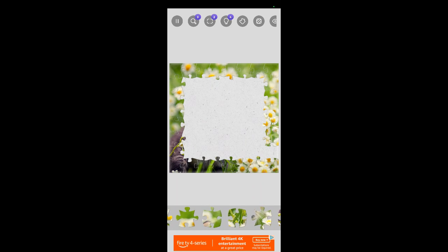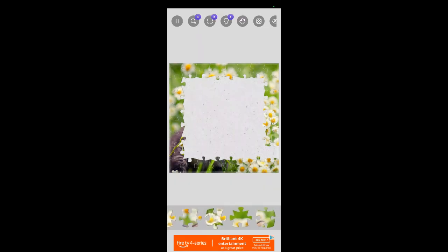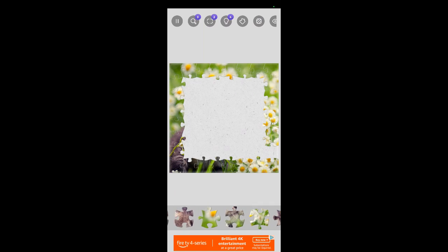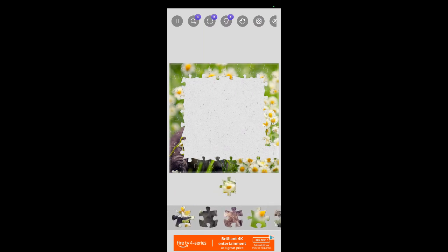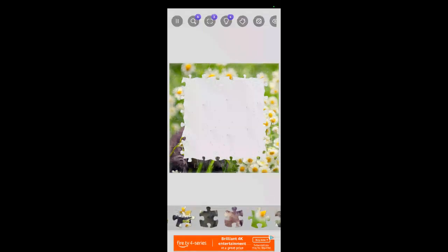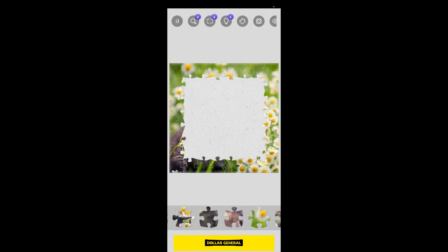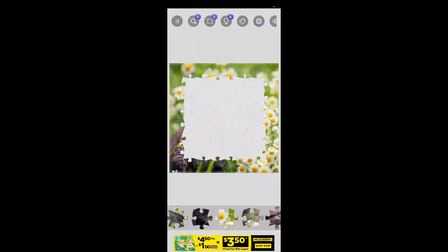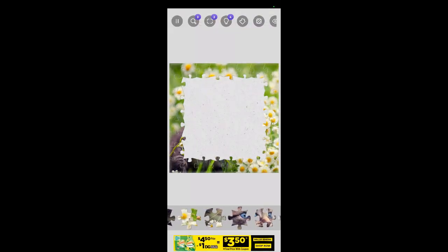Well, where is it? Got a flat edge on the right. There it is. Alright, got all the easy ones, I guess. Let's see what we can do now.